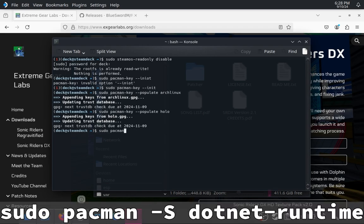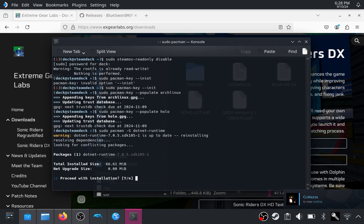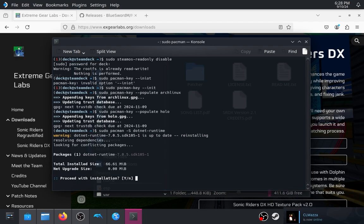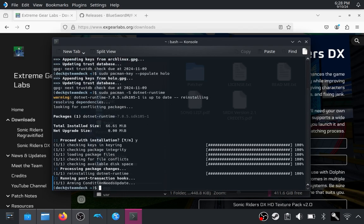We're going to do sudo pacman -S dotnet-runtime. This will install the latest stable runtime. It will give you a pop-up message — proceed with installation by typing Y and enter. That is the .NET runtime successfully installed.